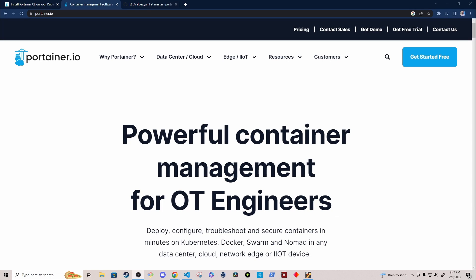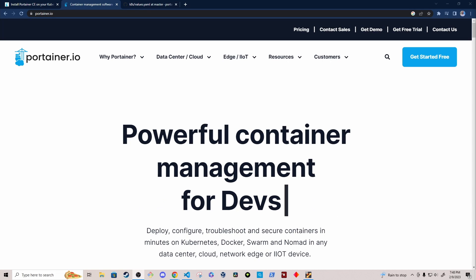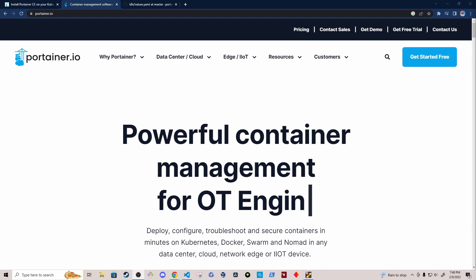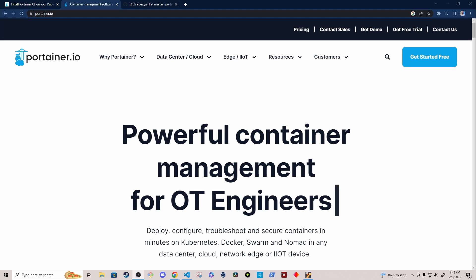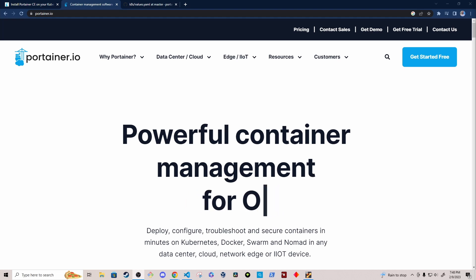I'm going to be using the official Portainer Helm chart. And to give you some additional context, the Kubernetes cluster is a K3S cluster running on Raspberry Pis.